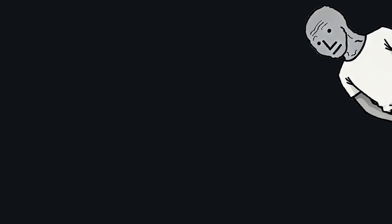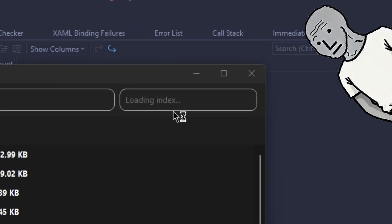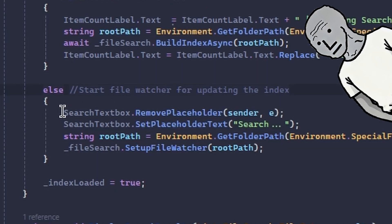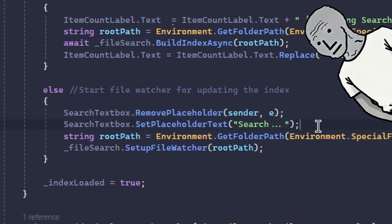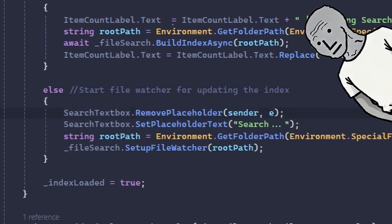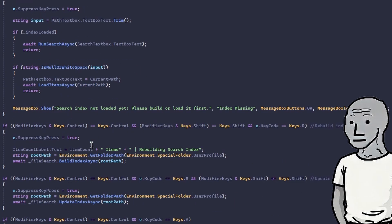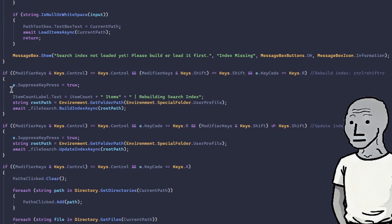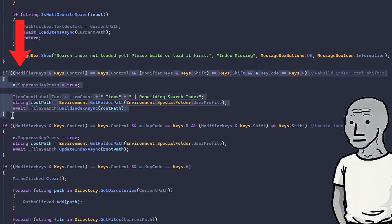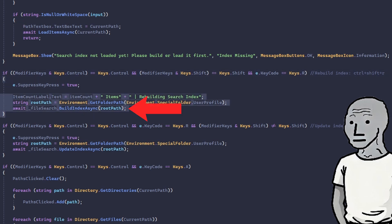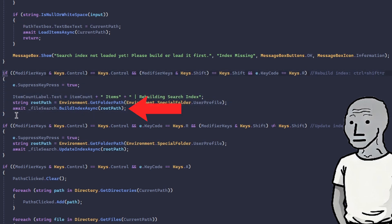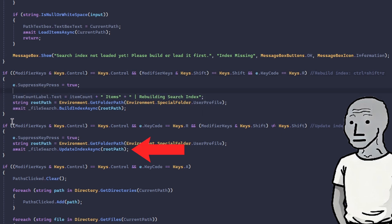Before we finish, we still have a couple things to do. First, let's modify the search text box to tell you to wait before the index finishes building for the first time. Pretty simple change—we just don't want any errors. Then let's add keyboard shortcuts: one for manually rebuilding the index which calls the build function and just builds it again, and another one to manually update the index which calls the update function and, well, updates the index.